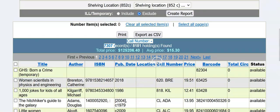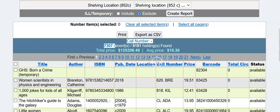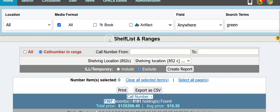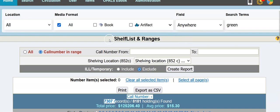You can select all pages and export it as a CSV if you'd like to view it in a spreadsheet. So there's your shelf list and it looks good.